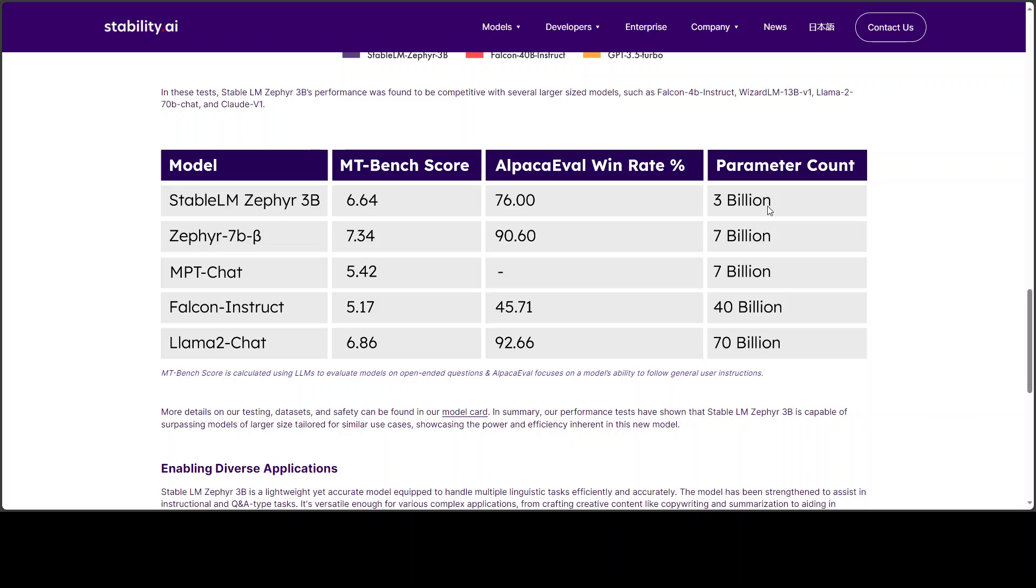And it has even defeated Falcon Instruct and is very, very close to Llama 2 chat. And Llama 2 chat is 70 billion. This is just 3 billion.